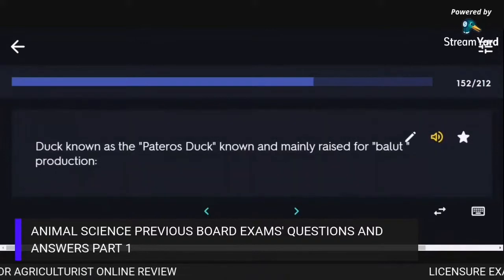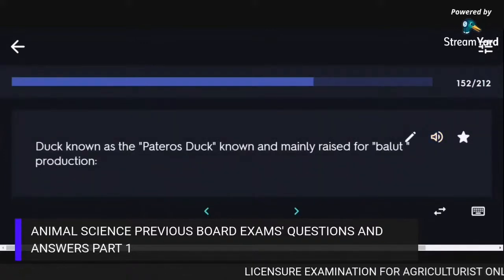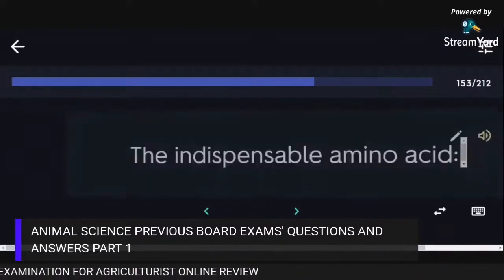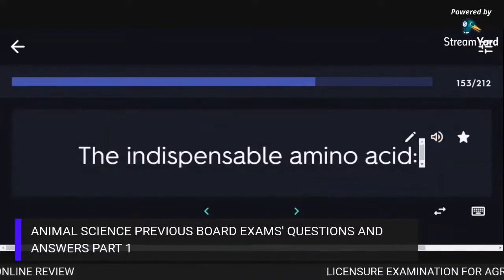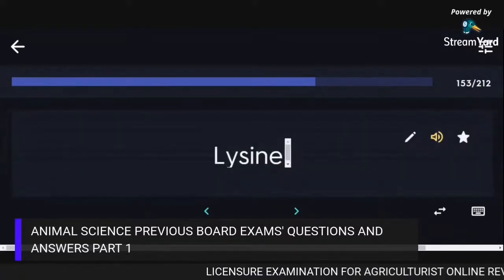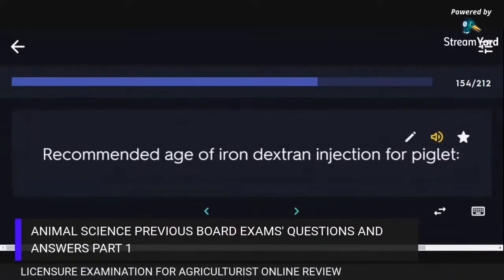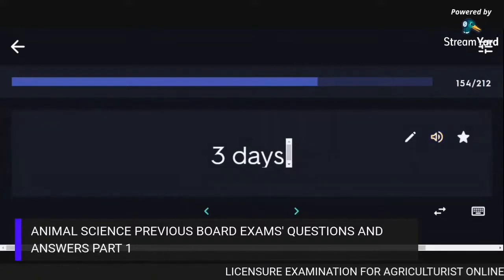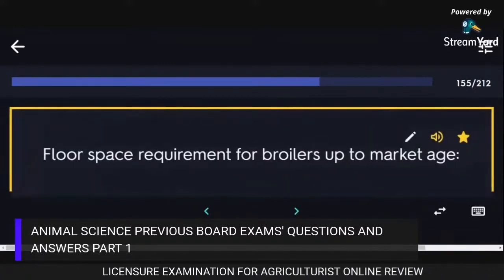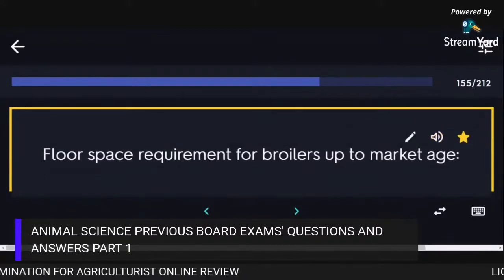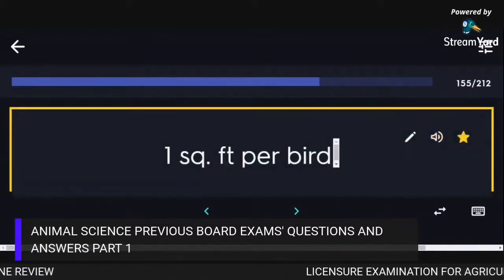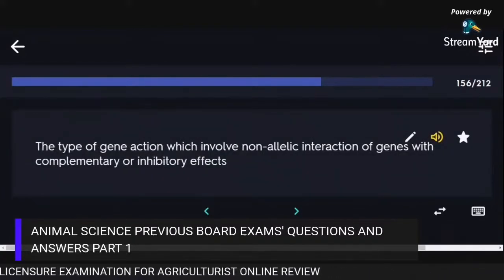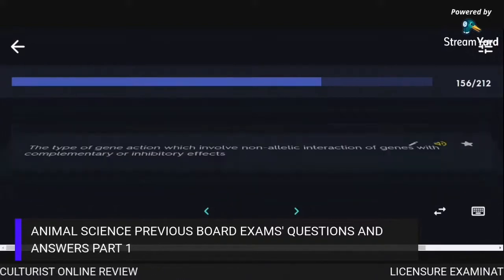The duck known as the Pateros duck, mainly raised for blood production, is the Philippine mallard. The indispensable amino acid is Lysine. The recommended age for iron dextran injection in piglets is 3 days. The floor space requirement for broilers up to market age is 1 square foot per bird. The type of gene action involving non-allelic interaction of genes with complementary or inhibitory effects is Epistasis.